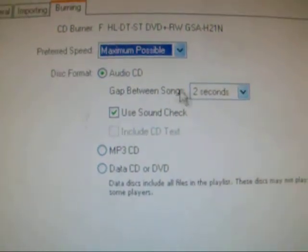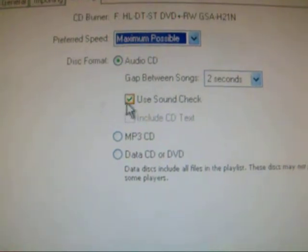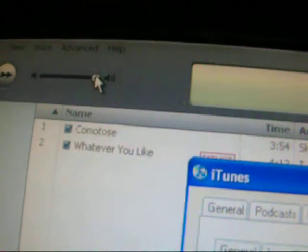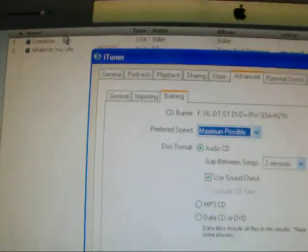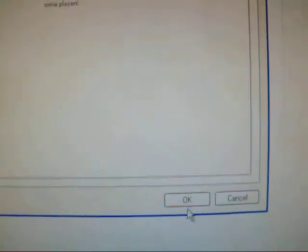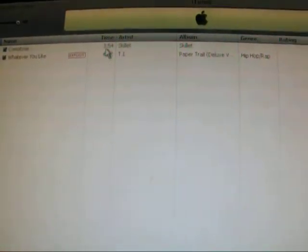You can change the gap between songs if you want, and then click Use Sound Check — make sure the volume is as loud as you want it. Once you check all that, click OK, then check to make sure all your songs are there again, and click Burn Disc.